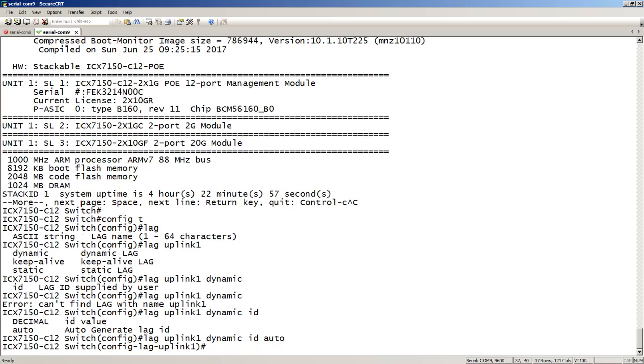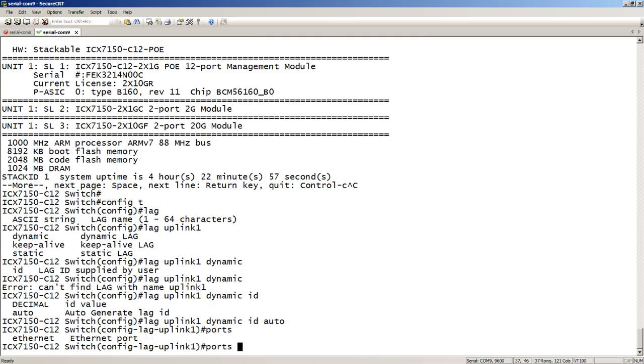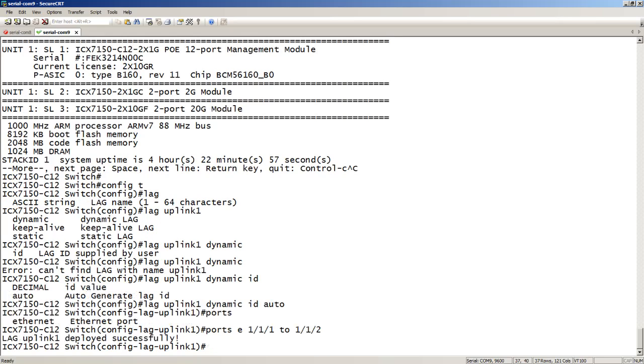So it now puts me in this lag mode. As we've done in the past, we add our ports. So ports, Ethernet, or just E is fine. And then specify our ports. 2, 1, 1, 2. Okay.